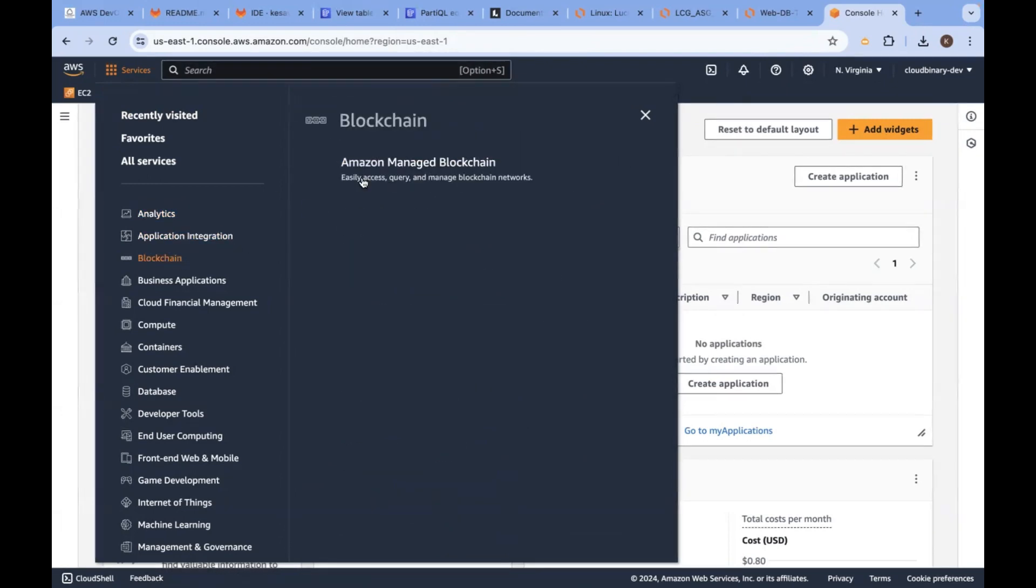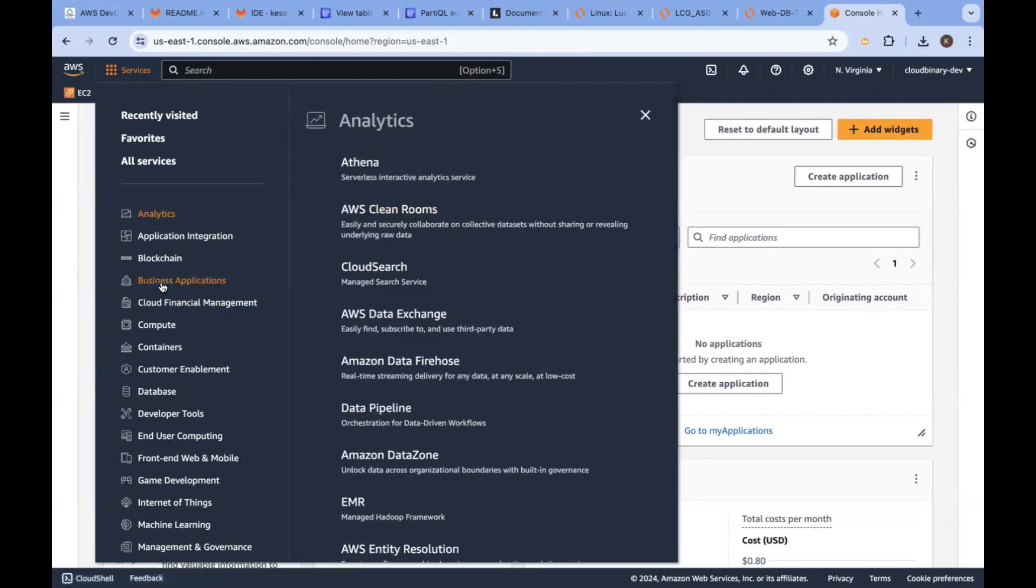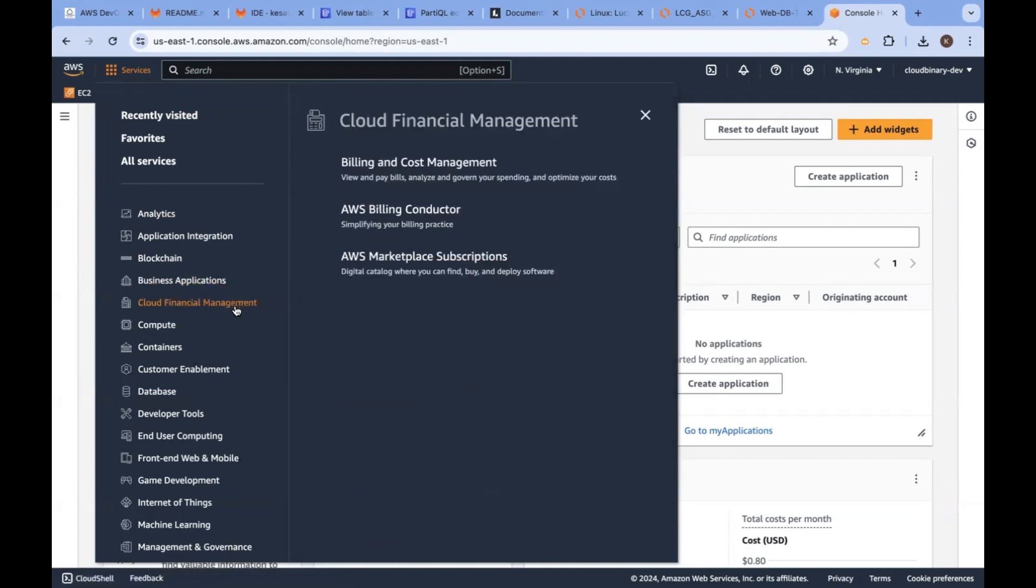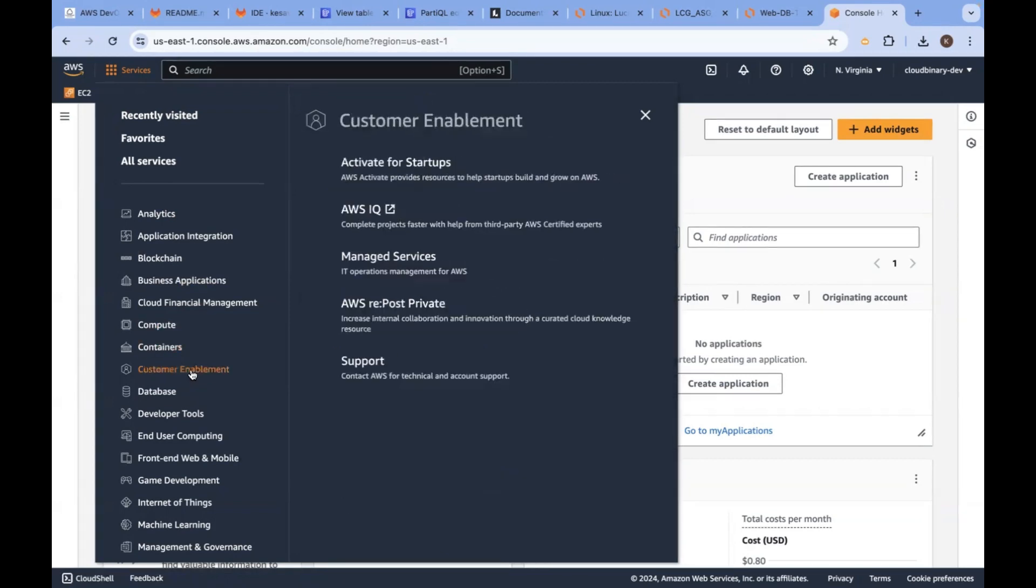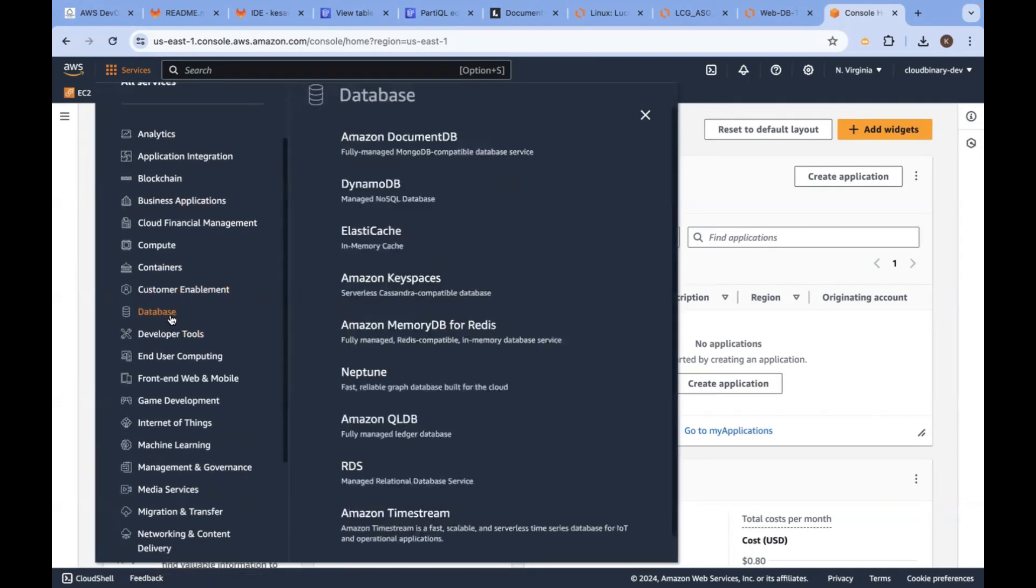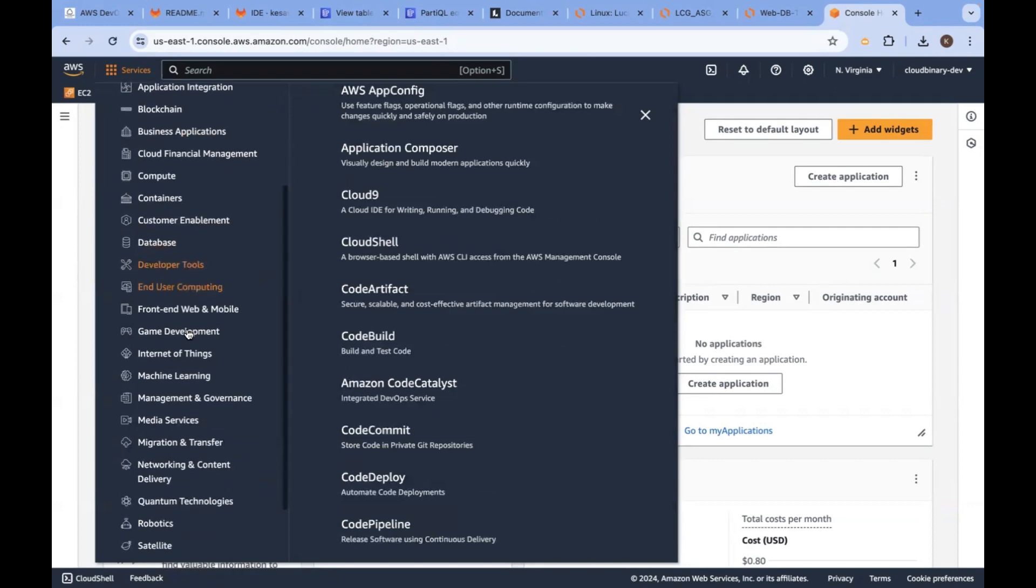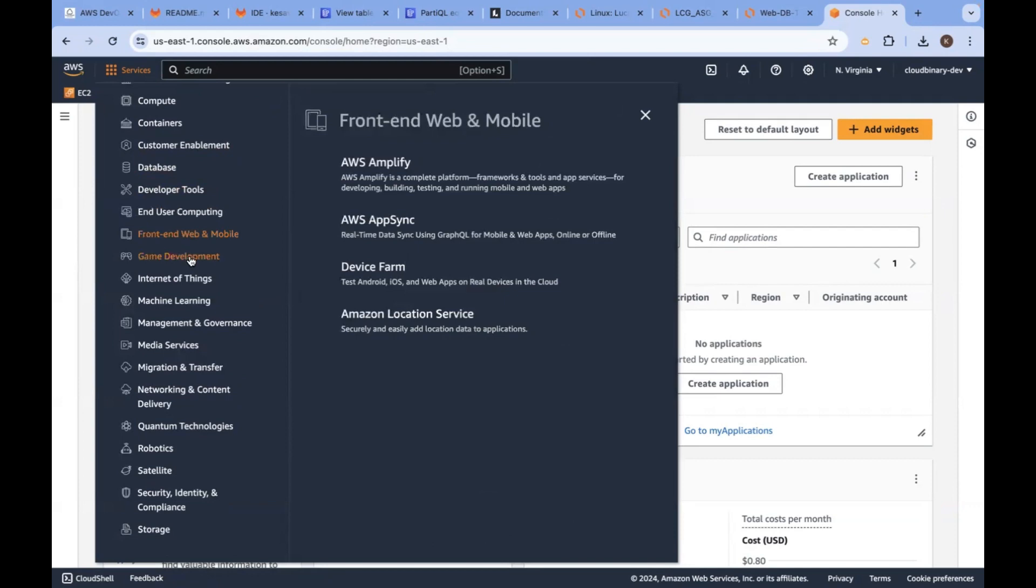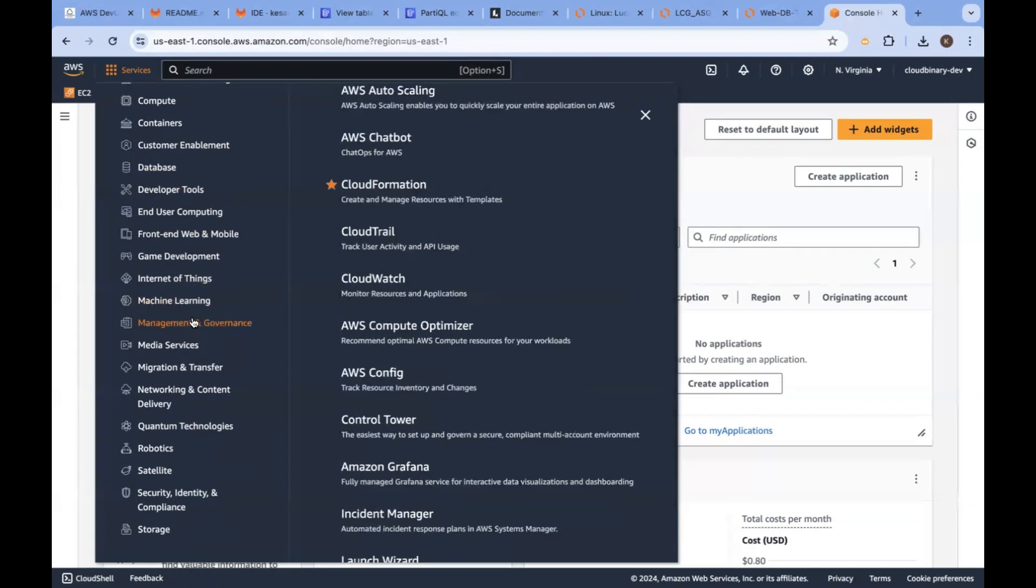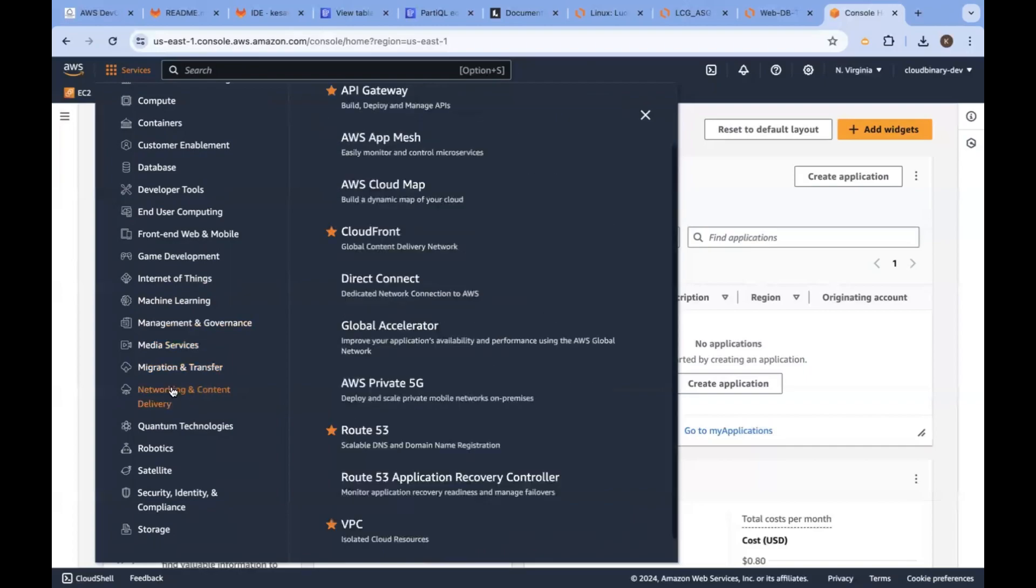Under Blockchain, you have only one. Under Analytics, you have more than one. Under Business Applications, you have more than one. Under Cloud Financial Management, you have three. Compute, more than one. Containers, Customer Enablement, more than one. AI Services, Databases, more than one. Developer Tools, ultimate DevOps tools, more than one. End User Computing, more than one. And these services are categorized into two parts: global services and region-based services.